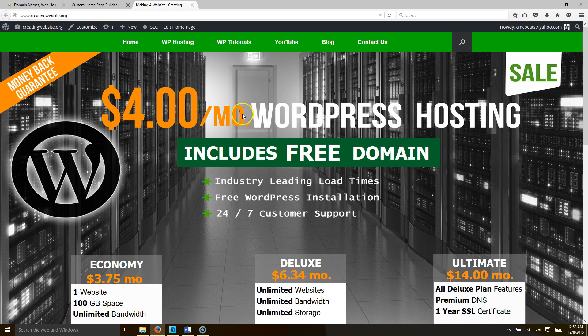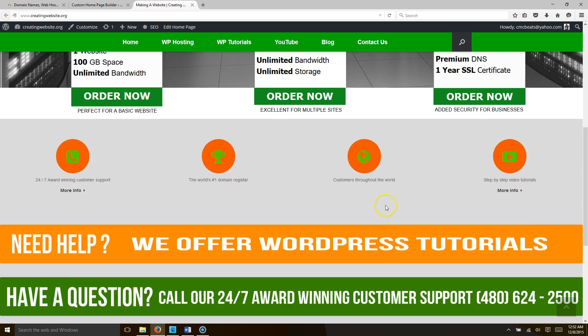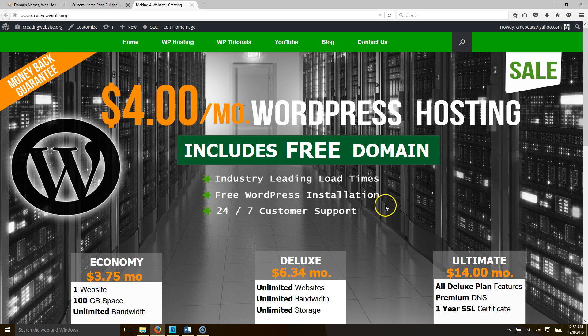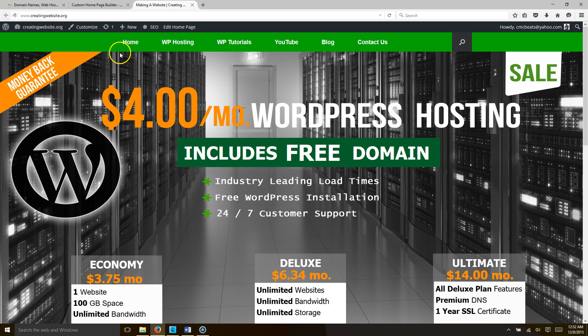If you're wondering what theme we used to create this website, we use the Vantage theme.